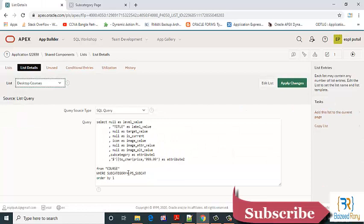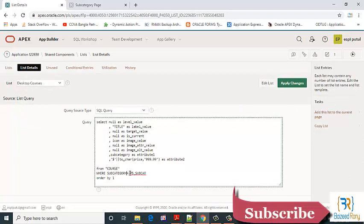Edit the where clause where subcategory in like...